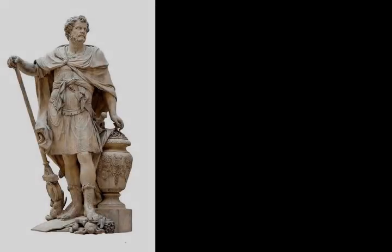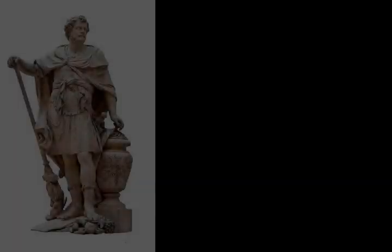There are varying accounts as to the details of Hanno's army. Polybius, the Greek historian, stated that there were about fifty elephants, Numidian cavalry, and mercenaries.